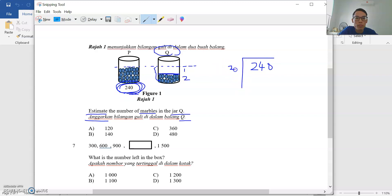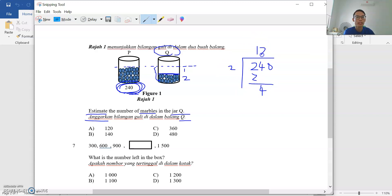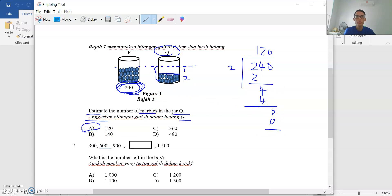So if it's half, you take 240 divide by 2 — separuh kita bahagi dua. 240 ÷ 2 = 120. So we can estimate that the number of marbles in Q is 120 — half the number of marbles in P.